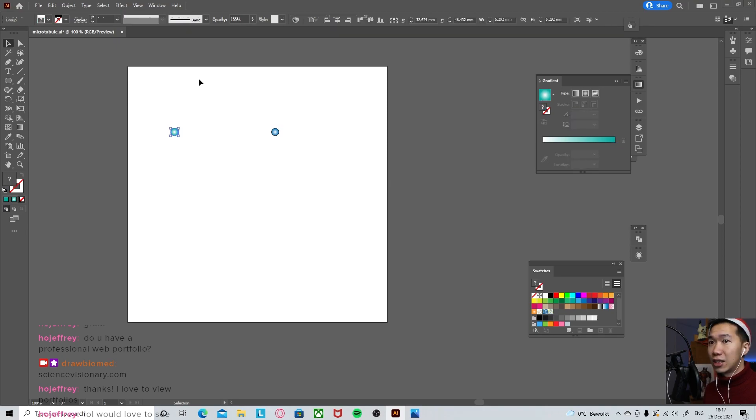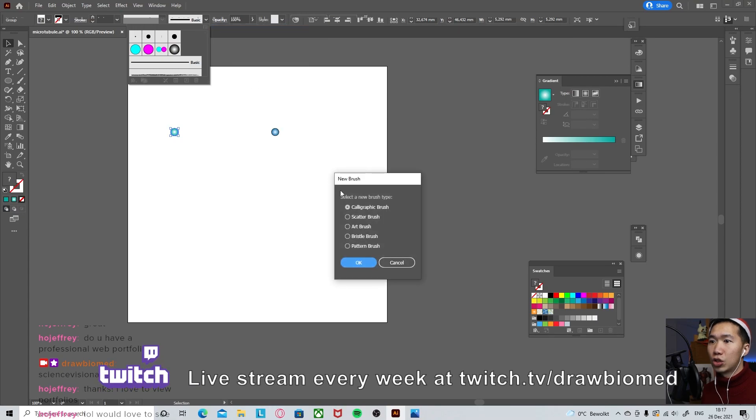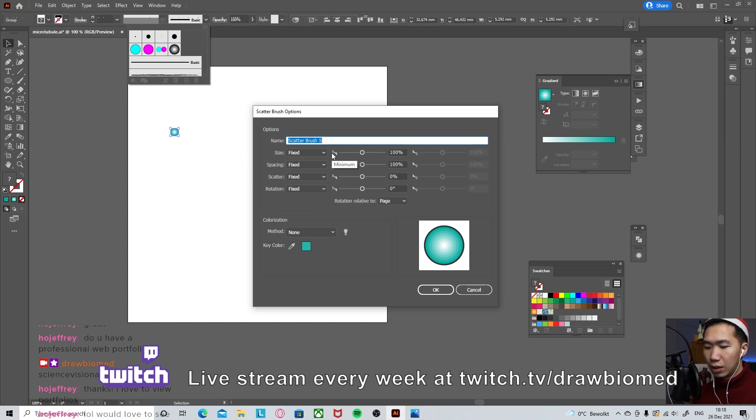Once that's done, come to the brush tab. And then you can click here, new brush. Choose scatter brush. Click OK. Let's name this alpha tubulin.